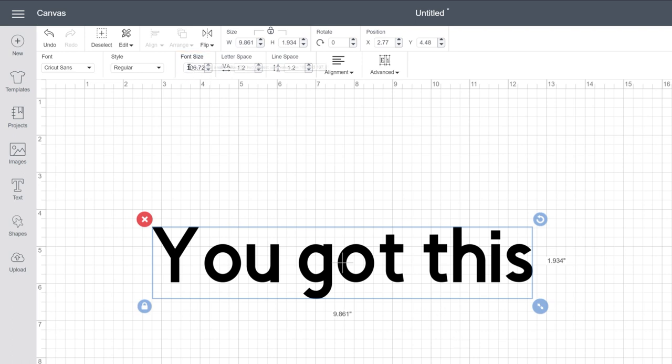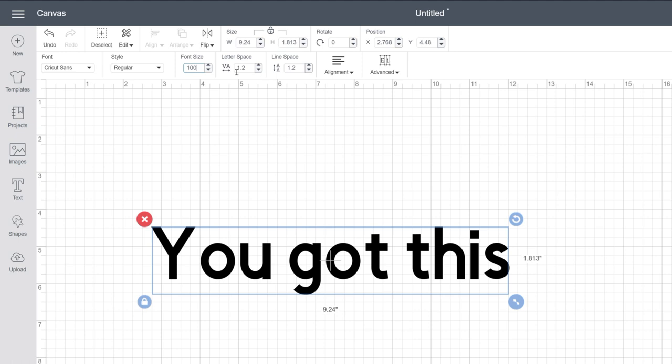And remember, you can also just enter the value you want into any of these fields at any time and use arrows to adjust it point by point.